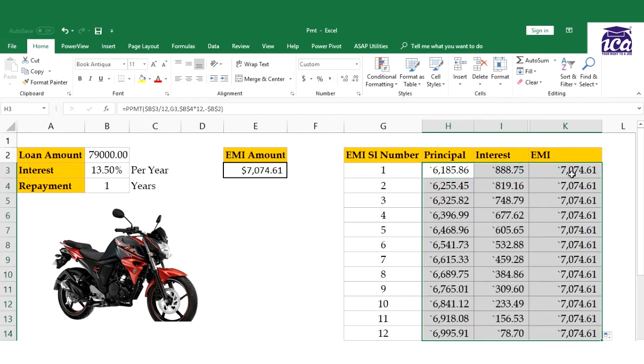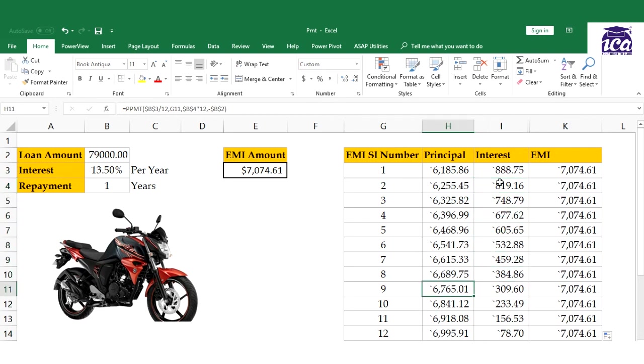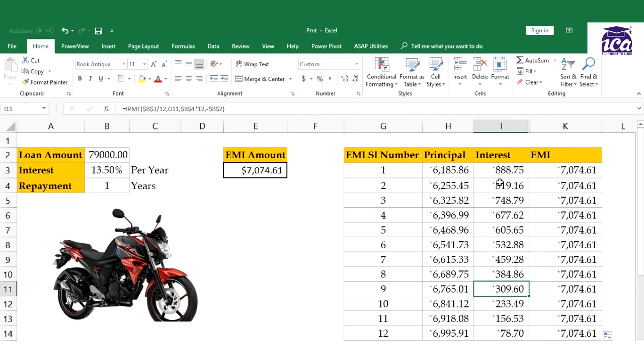I'll just drag and see - yes, this is giving me the right answer. Same for the interest column. I don't need to fix the per reference because it should change when I drag. I'll select all three cells and drag them down to get the complete table.